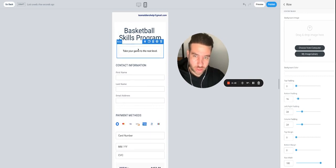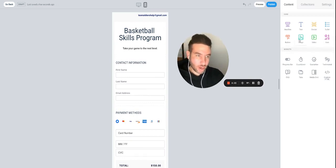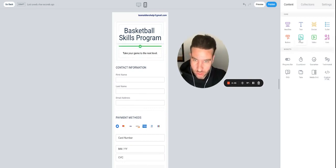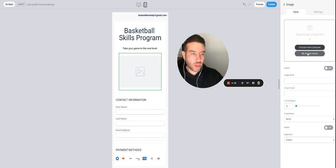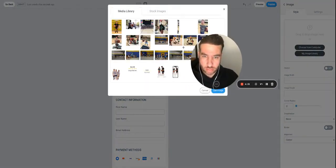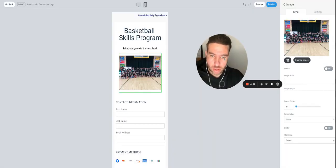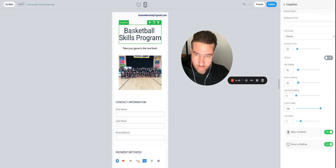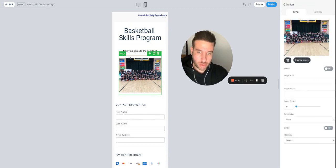Let's say you want to add a picture. Drag the image element right there — you can upload from your computer or go to your image library. Let's use something we already have — we'll take this camp picture, click it, and hit 'Use Image.' So now we have a headline, a subheadline, and a picture — looking pretty good.